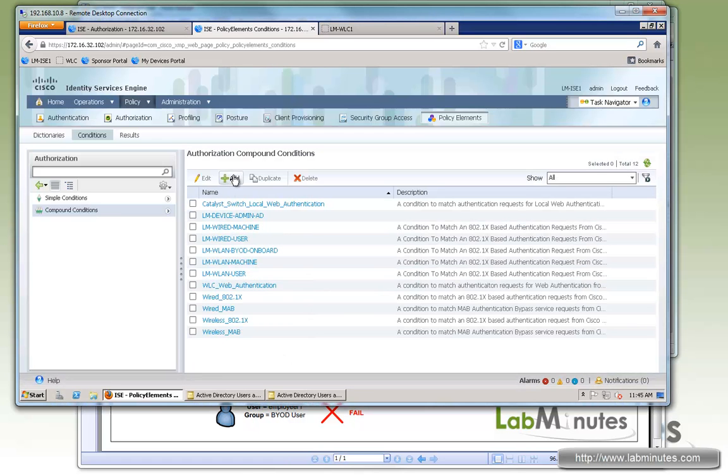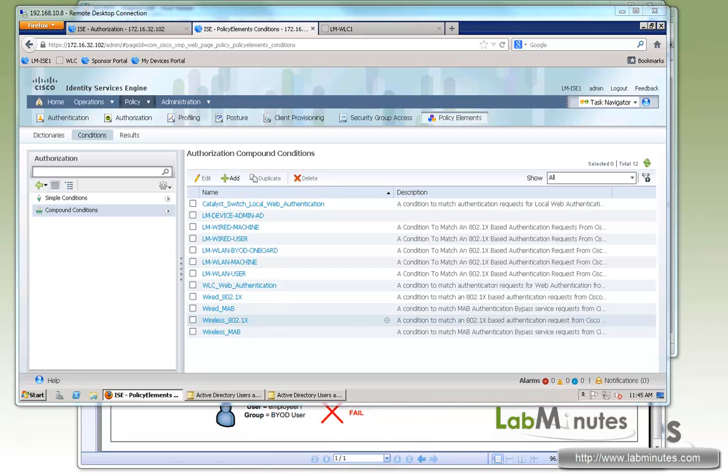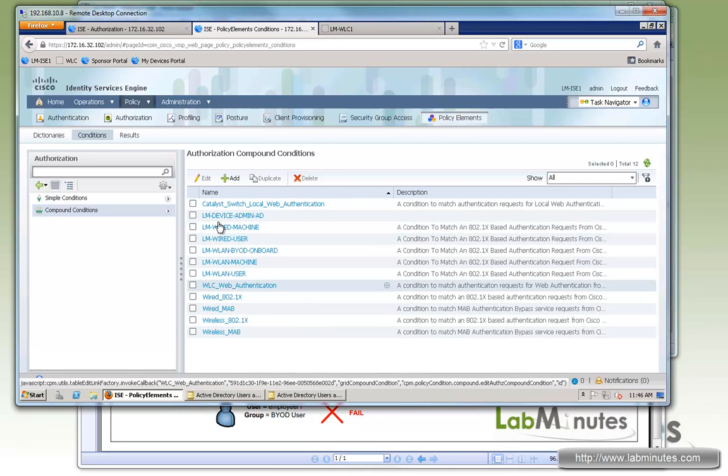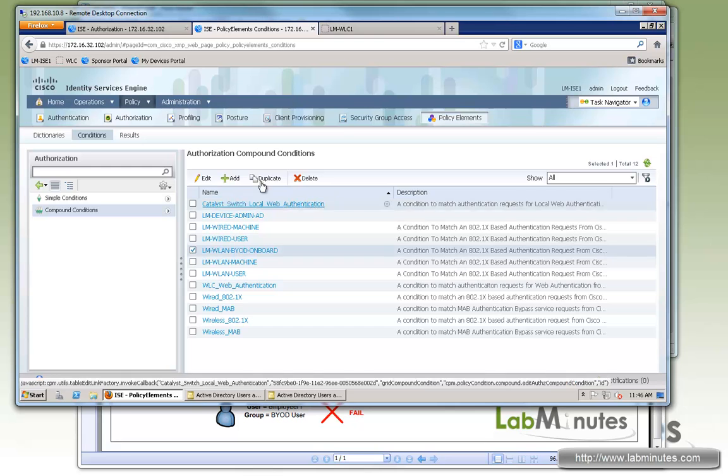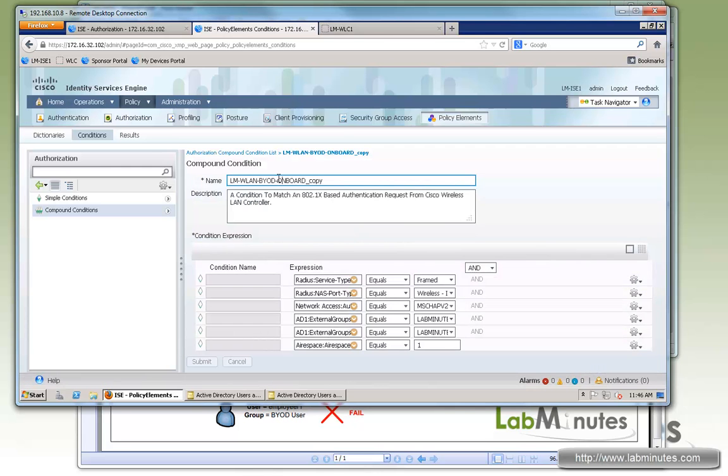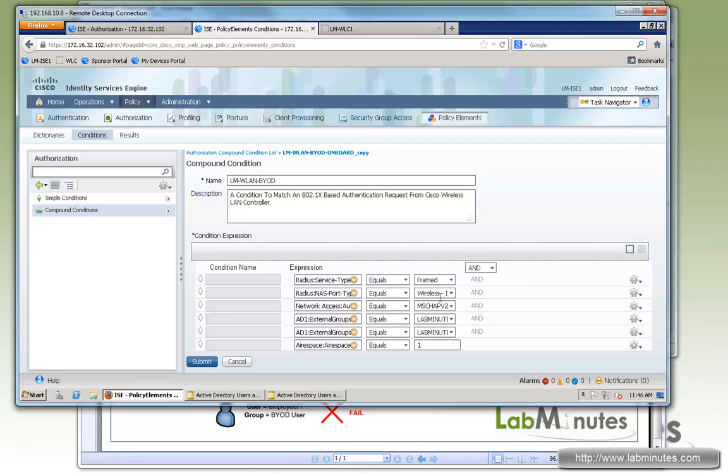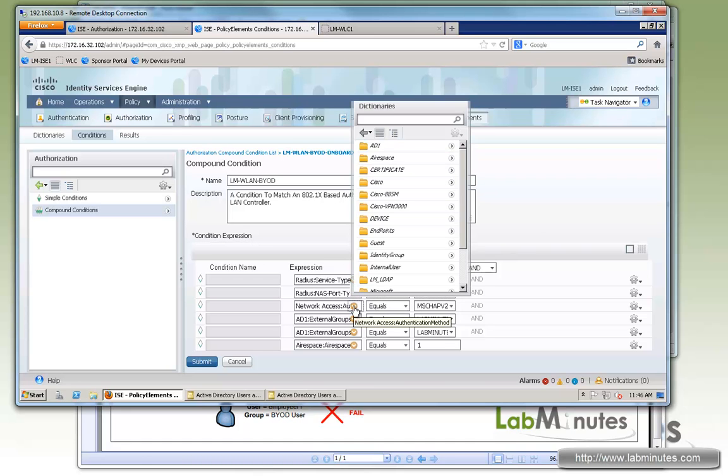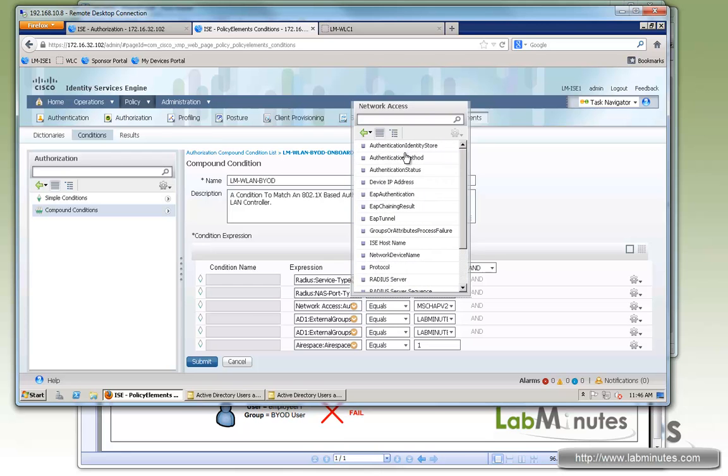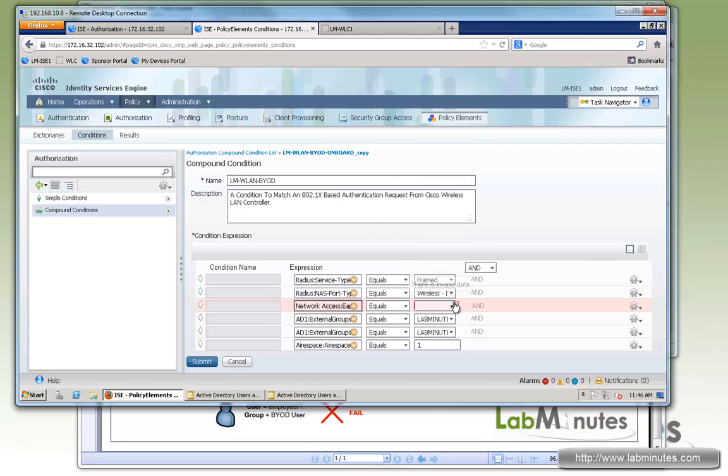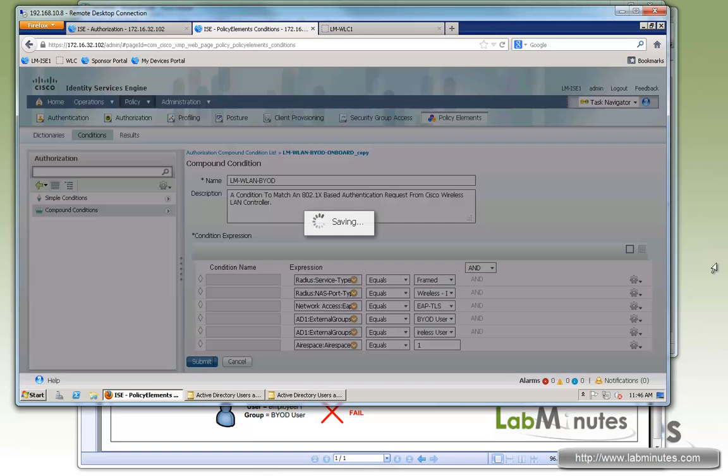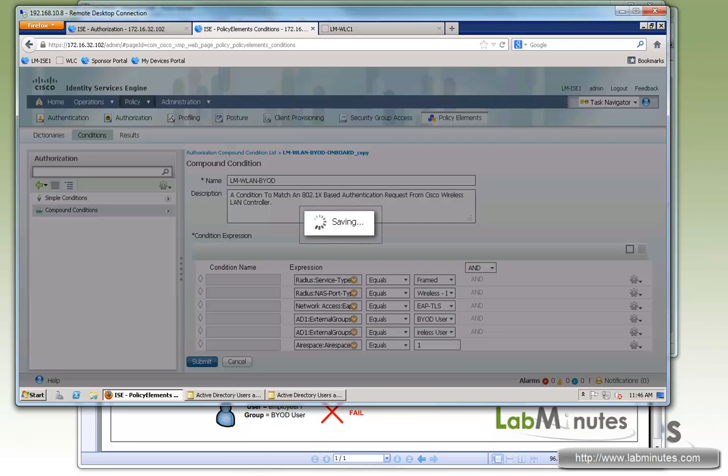Next, we're going to create one for the actual authorization for the registered device. Here we can just duplicate what we just created. This time, let's call it LM-VLAN-BYOD. Here let's make a quick modification. So now, instead of it being MSCHAPv2, it's going to be EAP-TLS. So go back to network access, EAP authentication, and we'll select EAP-TLS. We still want to use the BYOD user and wireless user group membership. And we still want to make sure the user is coming from the correct SSID. Okay, so submit. So the only thing we changed was the protocol.